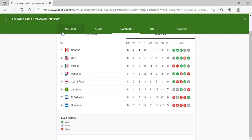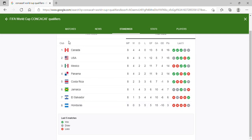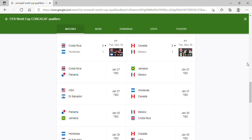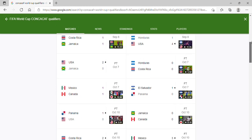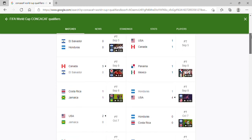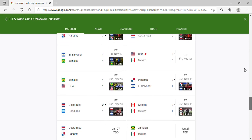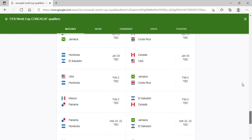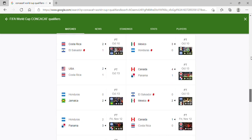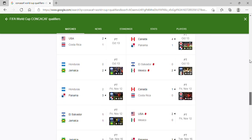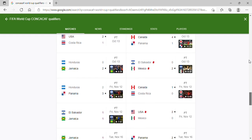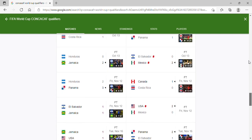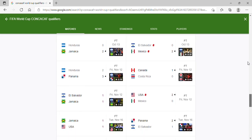The World Cup qualifying table right now looks pretty interesting. There are lots of things that can happen. Let's start off with reviewing all of the games that have gone so far in this November window. In the November window, we have started off with these 4 matches.